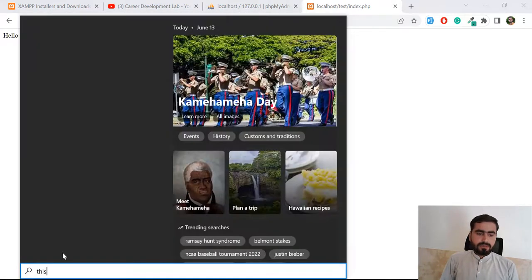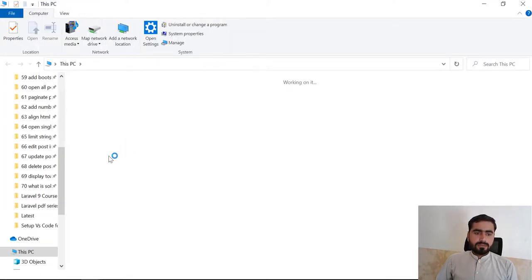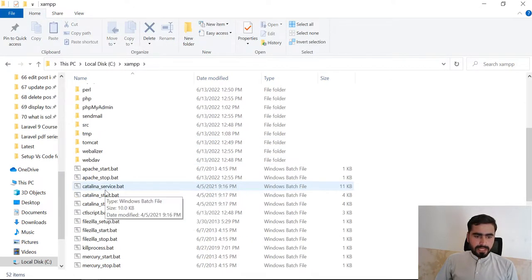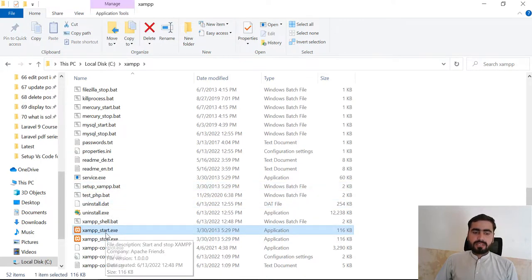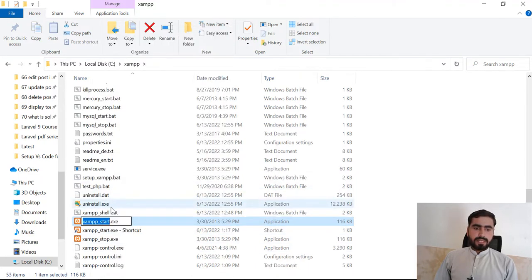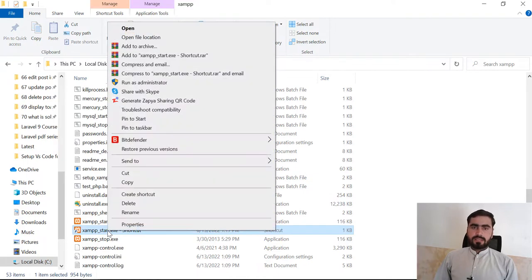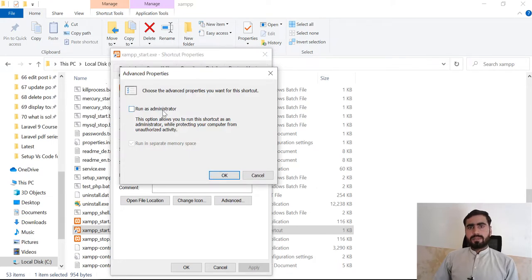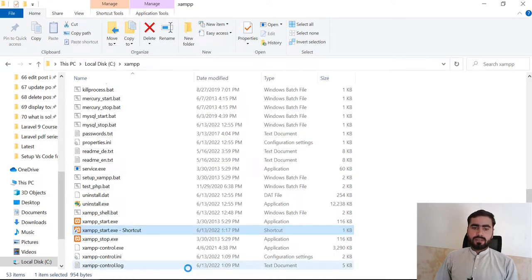Go to the XAMPP directory on your C drive and find the 'xampp_start.exe' file. Right-click it and click 'Create Shortcut.' Once the shortcut is created, right-click it and go to Properties, then click Advanced. If it's not already running as administrator, check the 'Run as administrator' option and click OK, then Apply and OK.